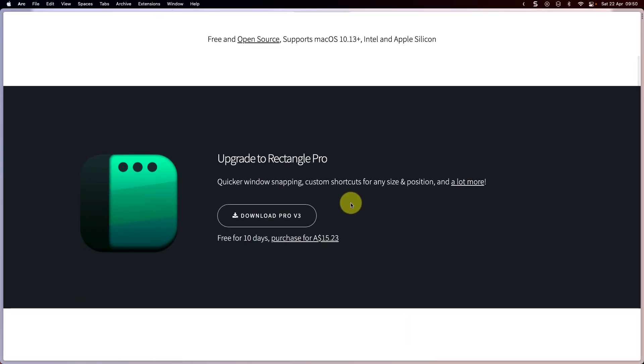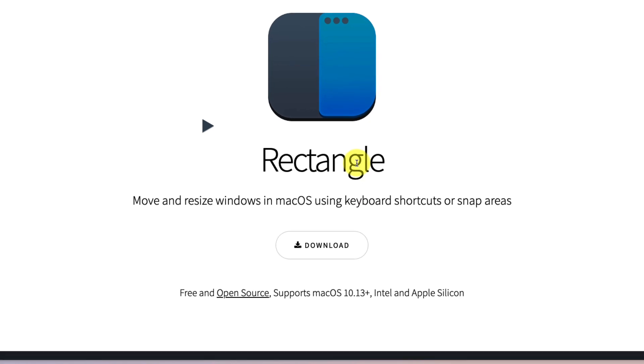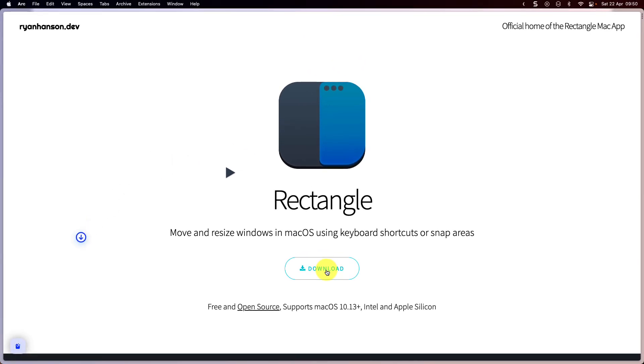There is also a pro version which is a paid upgrade, but in this particular demonstration we're just going to focus on the free and open source version available here. The first thing you'll need to do is utilize the big download button and click on download to download the installation file.